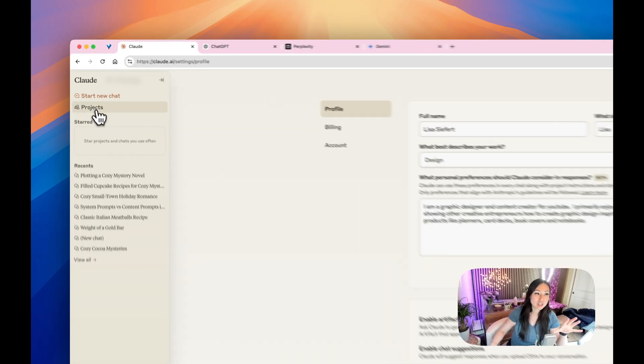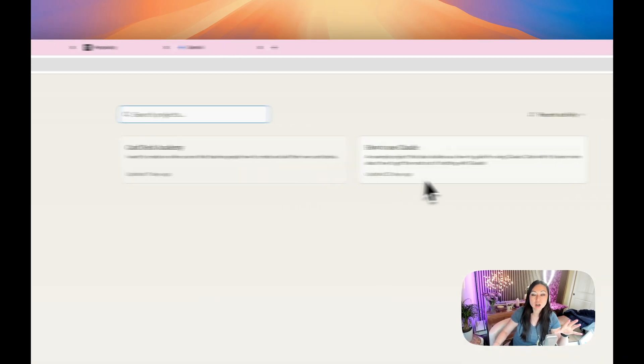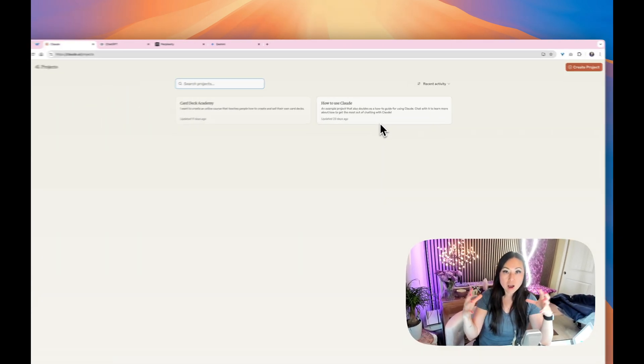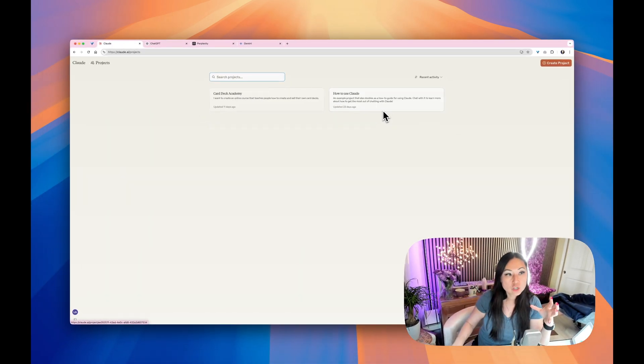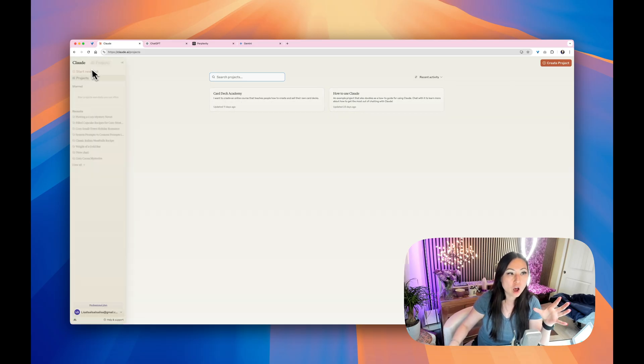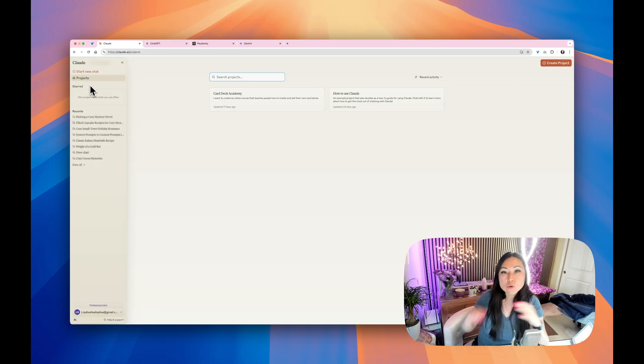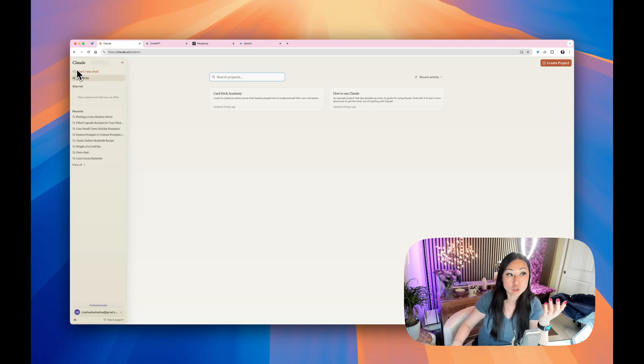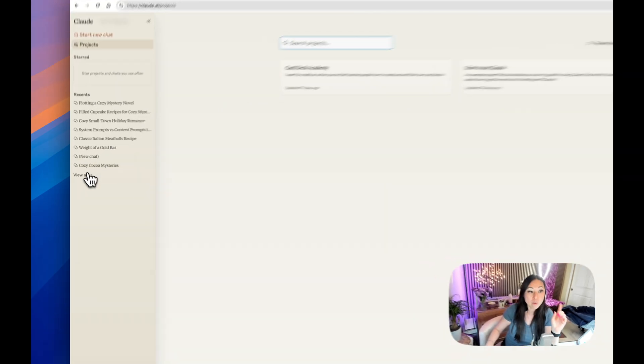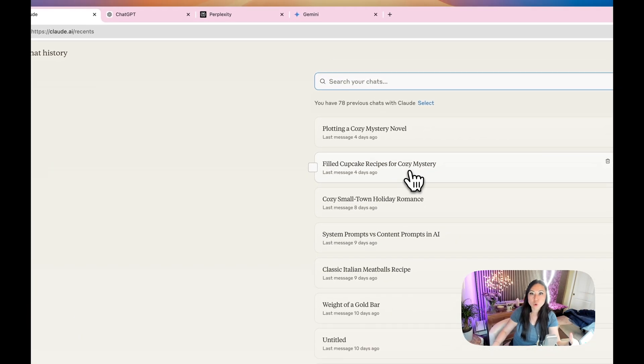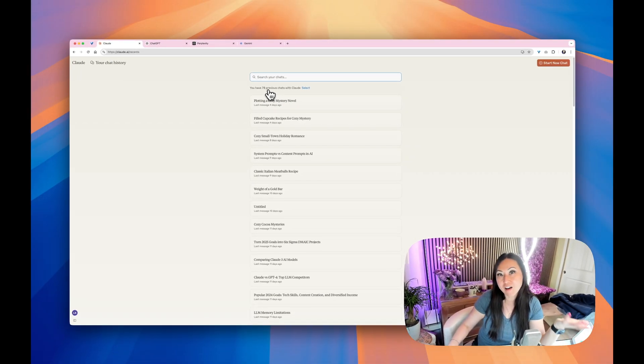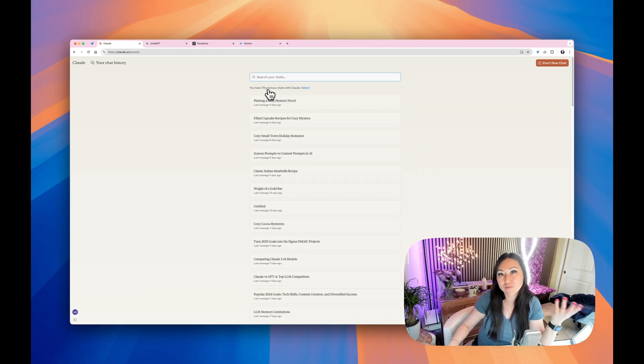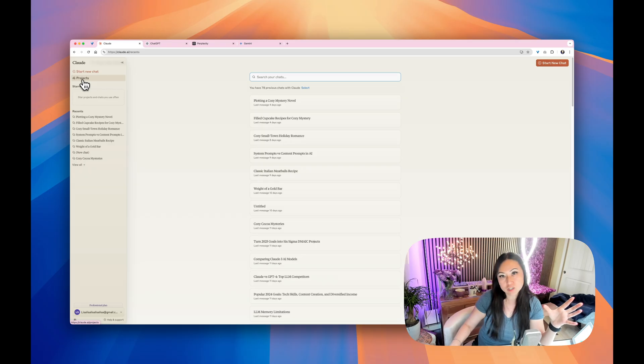I should also say too, if you have projects, you can group a lot of chats together. So say Card Deck Academy or How to Use Claude, I can put those together. They won't know in between those conversations what was said. However, I wouldn't have to skim through this whole long list of 78 other chats to find the chat I'm looking for. It's basically like a file folder structure when you put it into projects.